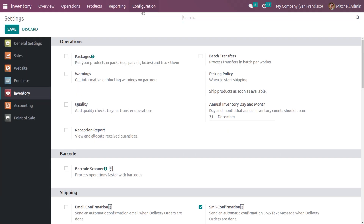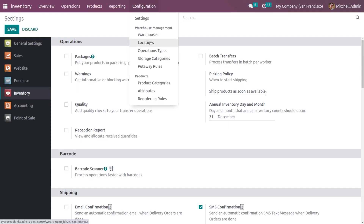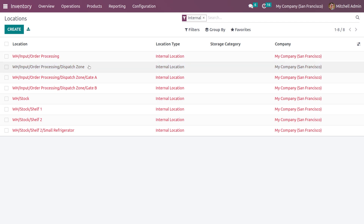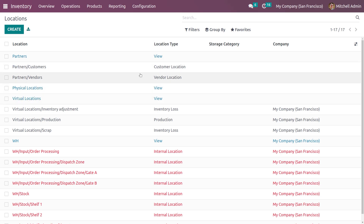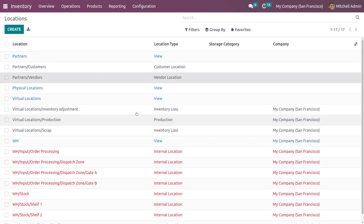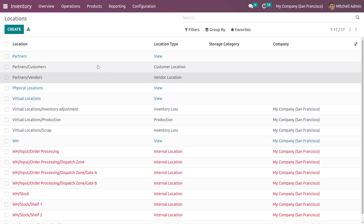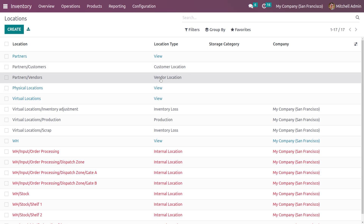Now after saving the settings, if you go to Configuration, here you can see the storage locations. You can see multiple locations: the virtual location, the partner location, and the physical location. These are the different types of locations available in Odoo 16. We will be discussing location types in a separate video in detail.